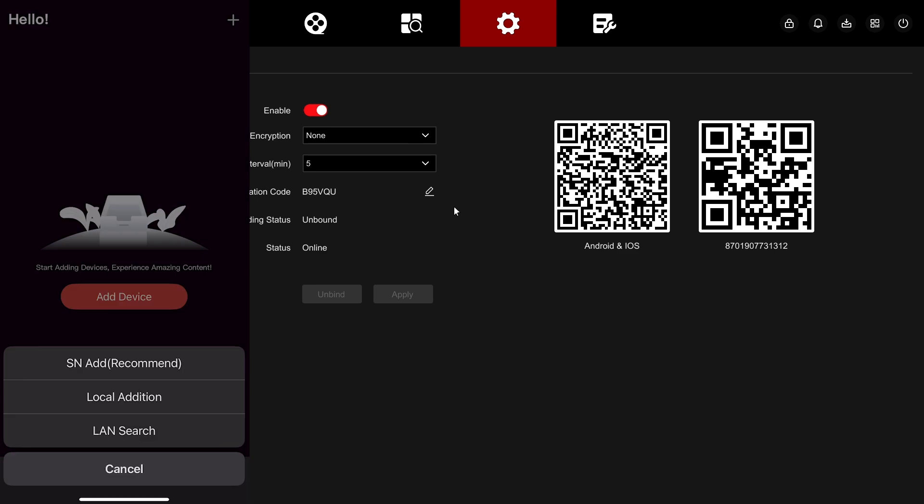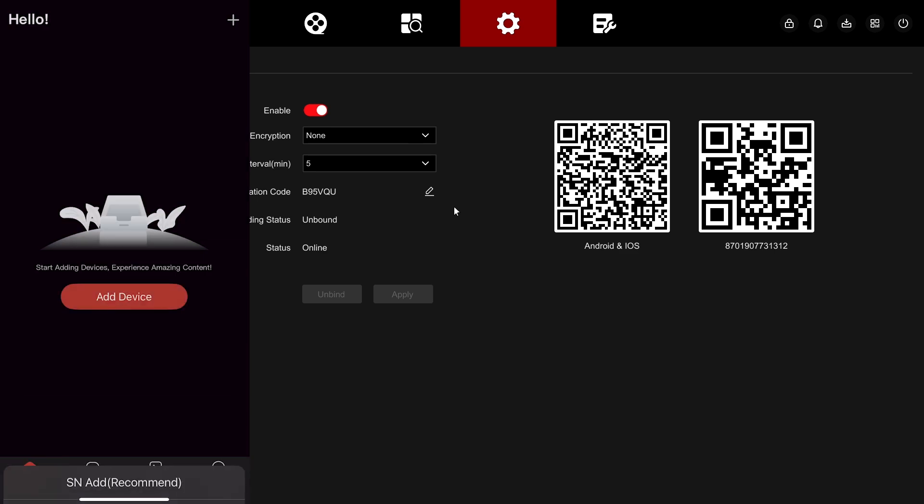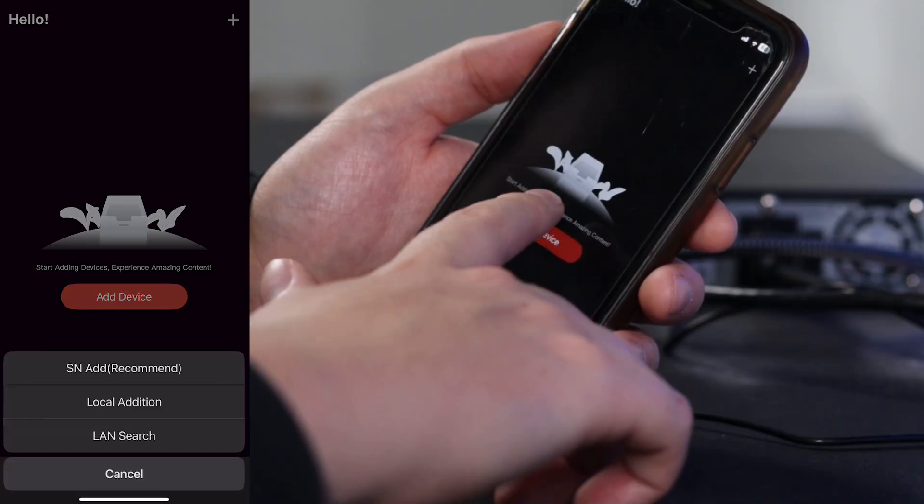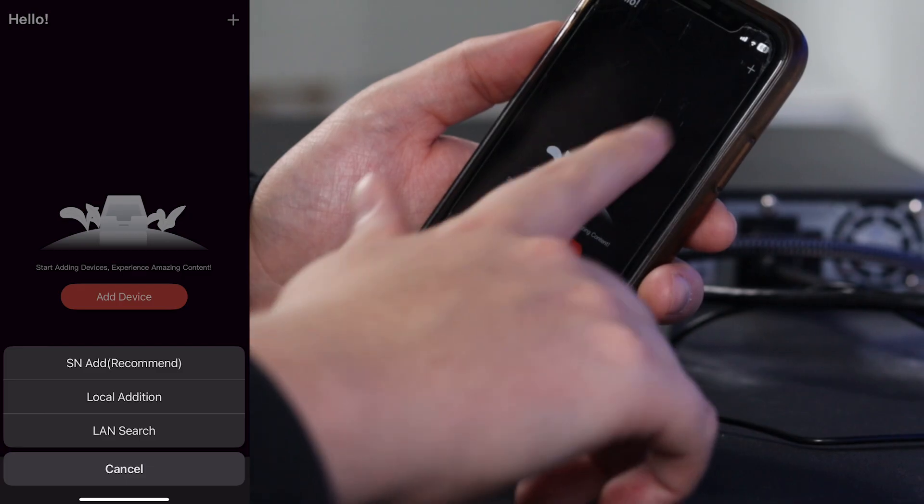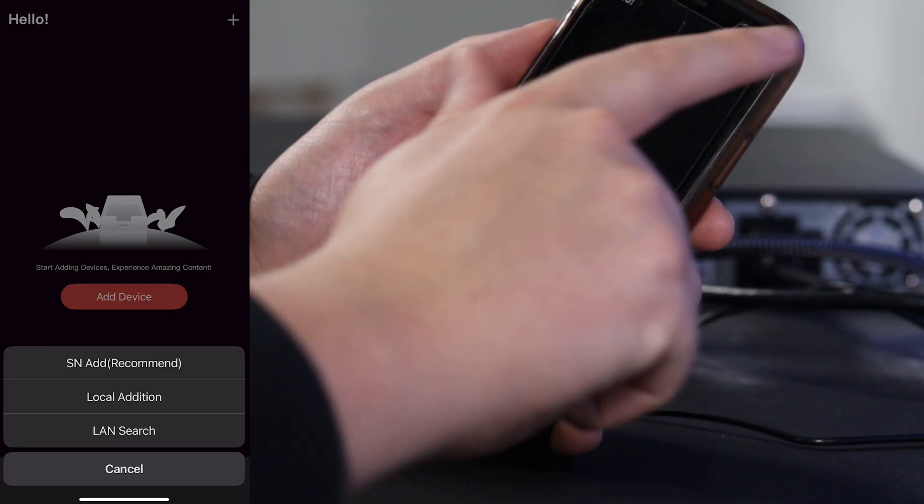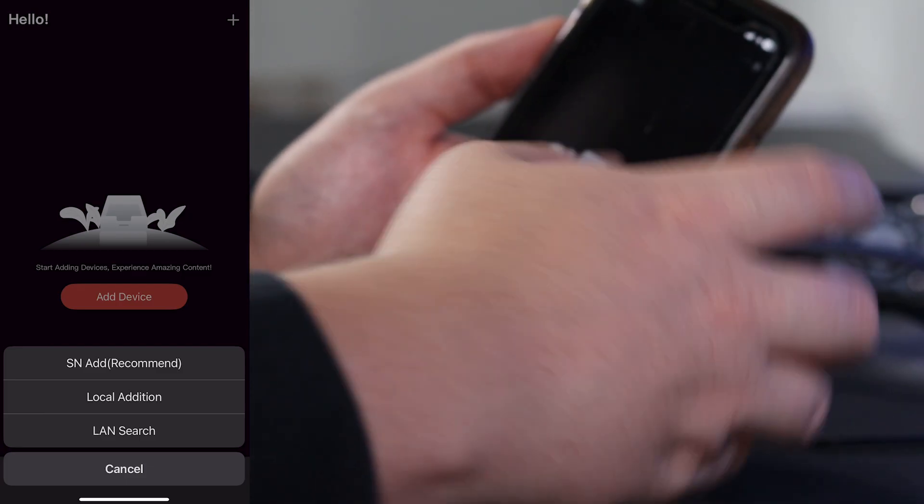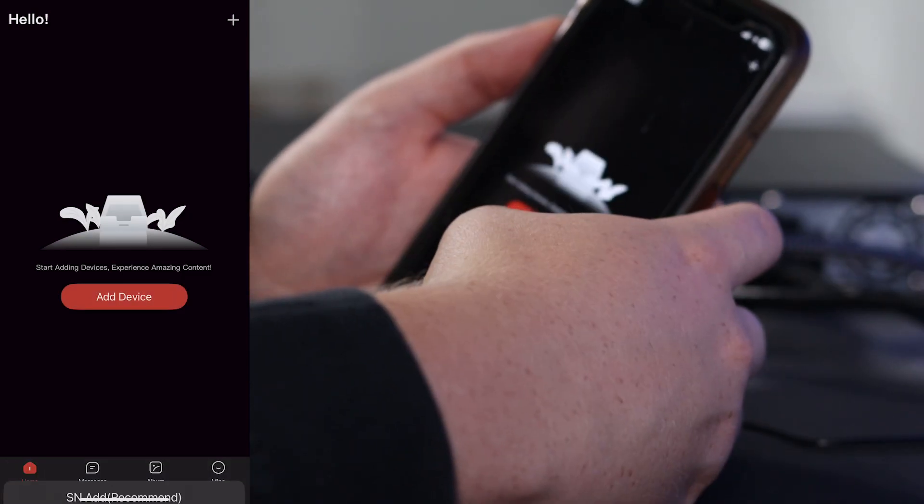The QR code on the right is going to be your registration code. And so whenever you want to add this NVR to your phone through the V247 app, hit the add device button in the middle or the plus button on the top right hand corner. Let's do scan and add.